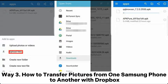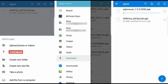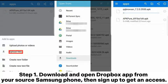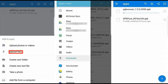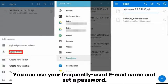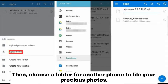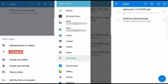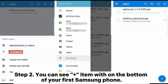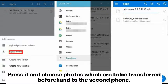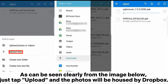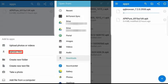Way 3: How to transfer pictures from one Samsung phone to another with Dropbox. Step 1. Download and open the Dropbox app on your source Samsung phone, then sign up to get access using your email and a password. Choose a folder for the other phone to store your photos. Step 2. Tap the Plus item at the bottom, press it and choose the photos to be transferred. Tap Upload and the photos will be stored in Dropbox.